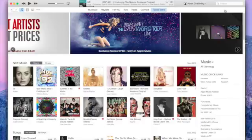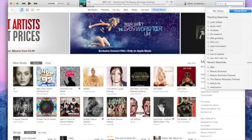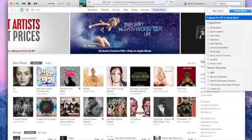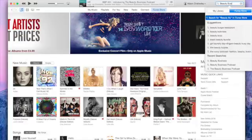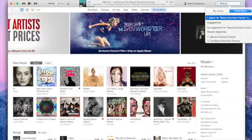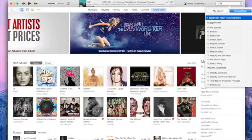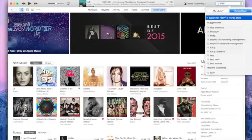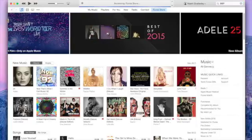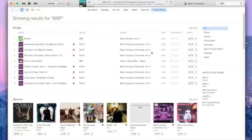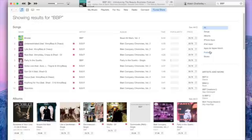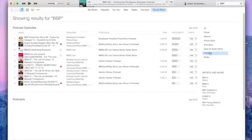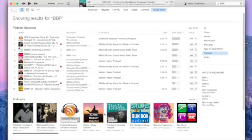If you go up into the search bar in the top right hand corner and you just type in "the beauty business podcast," or even easier, if you just type in "bbp" for Beauty Business Podcast, then click enter. That will take you to a page where it will find anything that matches that criteria. But if you just click on podcasts on the right hand side here, that will take you to just the podcasts. In the middle bar here you should be able to see the Beauty Business Podcast itself.